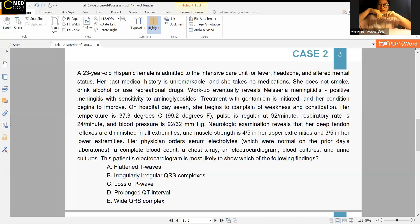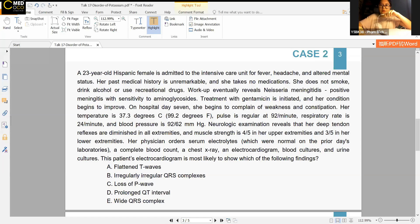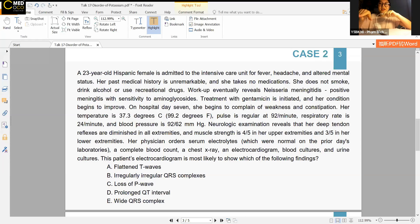A 23-year-old Hispanic female is admitted to the intensive care unit for fever, headache, and unaltered mental status. Her past medical history is unremarkable. She takes no medication. She does not smoke, drink alcohol, or use recreational drugs.